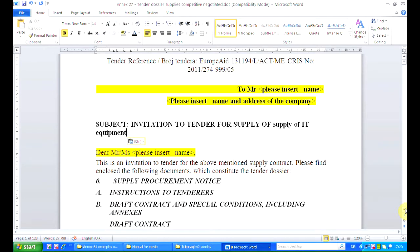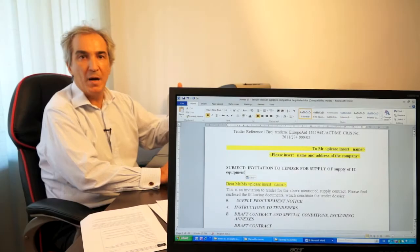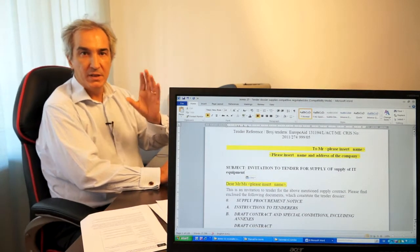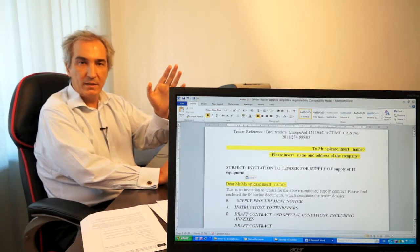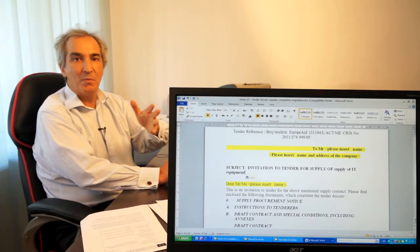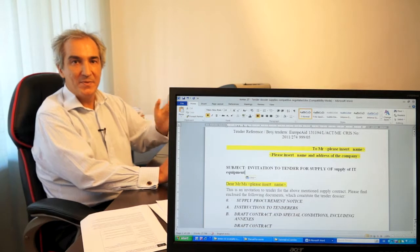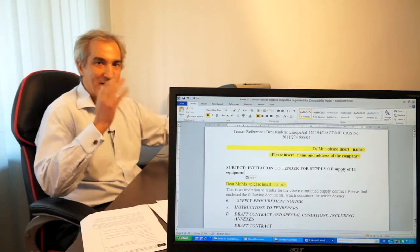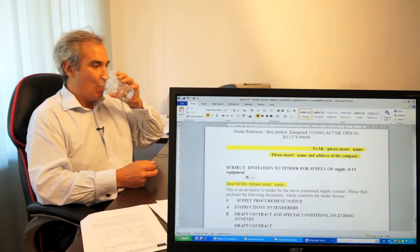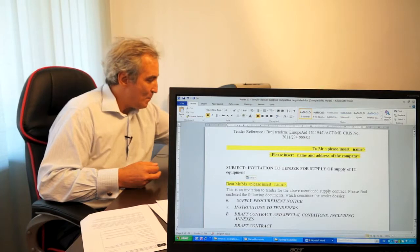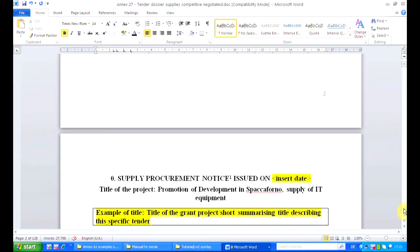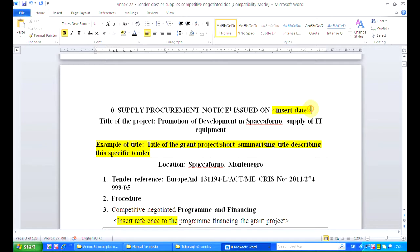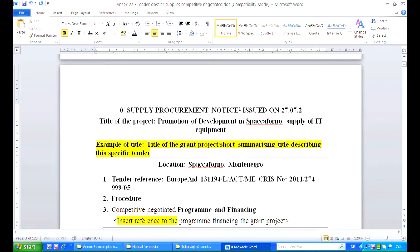Each company — you will have to prepare this three, four, five times. Each tenderer you are inviting must receive their own invitation, and they should not be informed about who else has been invited. That is a good measure to avoid companies making some kind of agreement behind your back. Let's issue the procurement notice today, that is the 27th of July 2013.